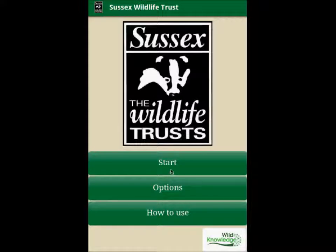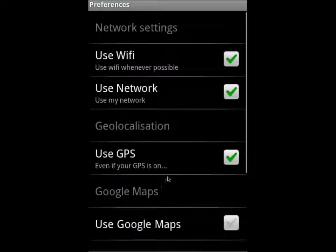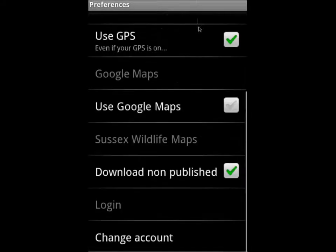The first thing you may want to do is to check on your options button. By default your Wi-Fi, network and GPS will be turned on. As there are video and audio clips within this guide, you may wish to use the Wi-Fi to save on your data contract.